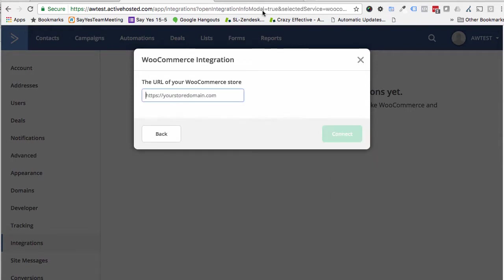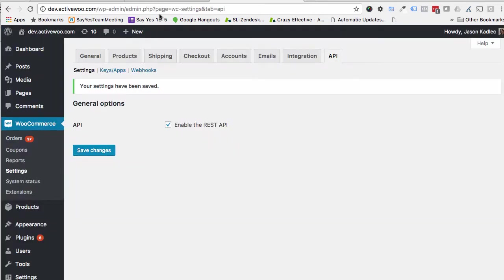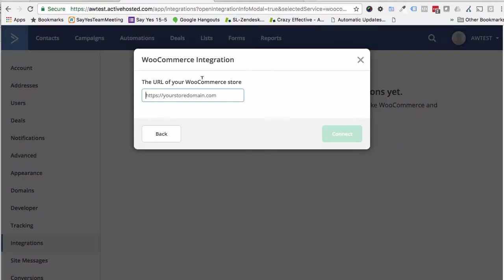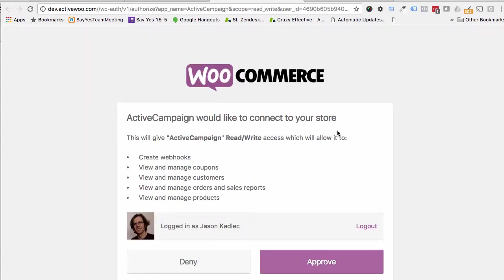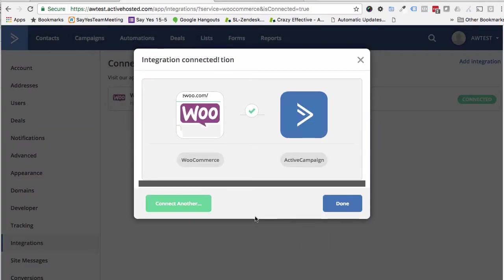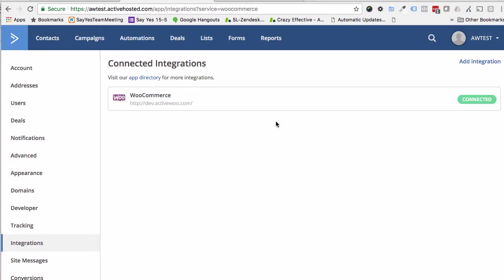Then just simply paste your domain like so and connect and then hit Approve. When it's done, you'll see that it's connected and you can just click Done.